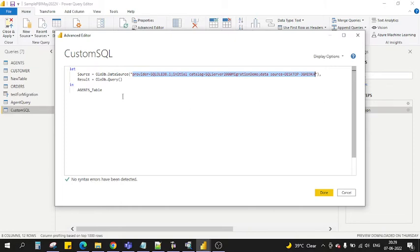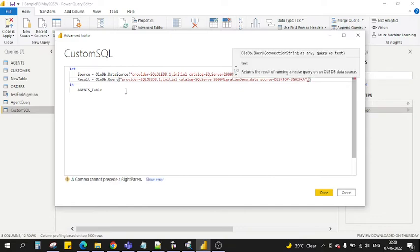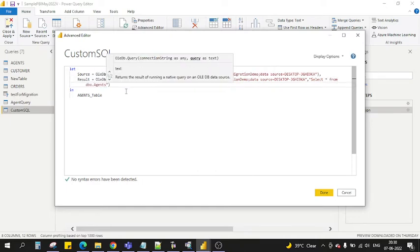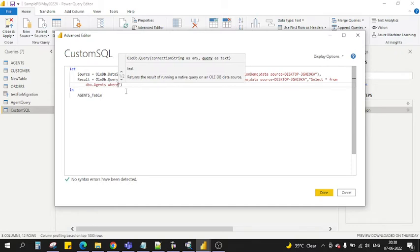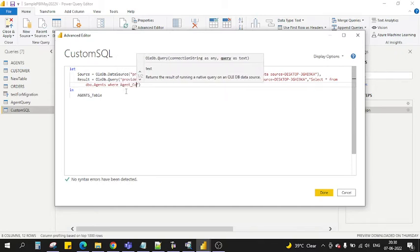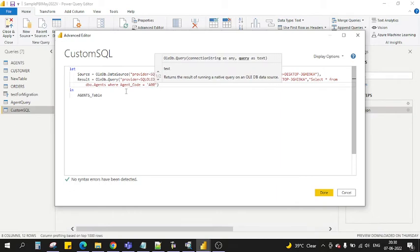Let me copy this, paste it here. And now next I have to write the SQL which I want to execute. I will write select star from view.agents where agent_code is equal to, for now let's say, A005.